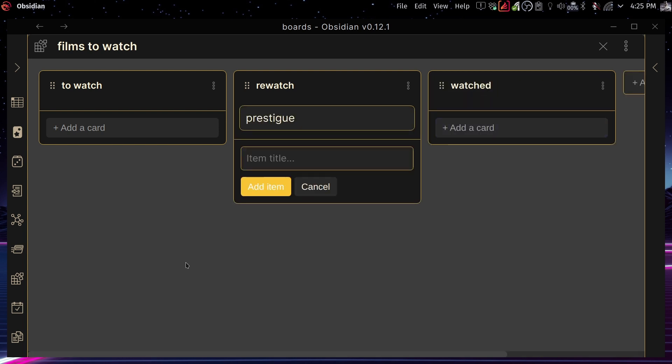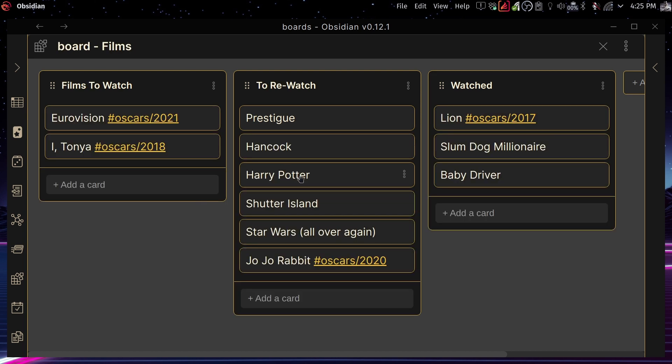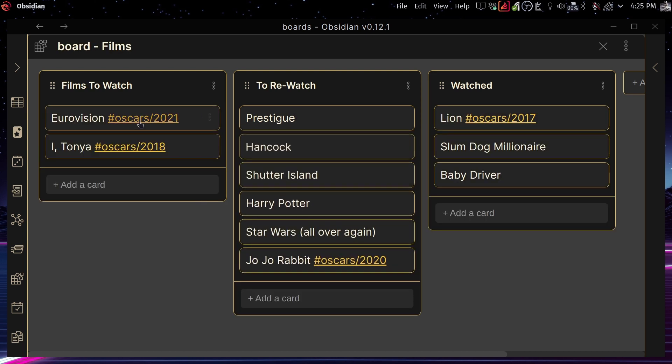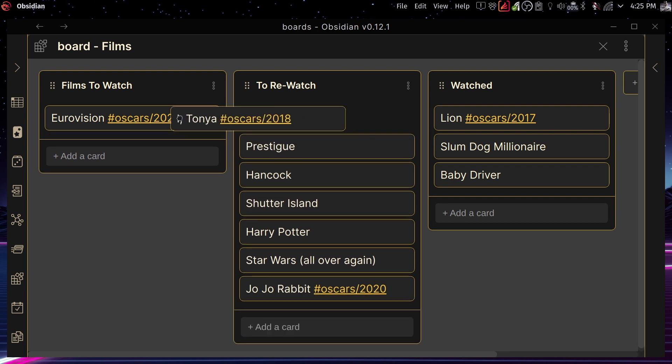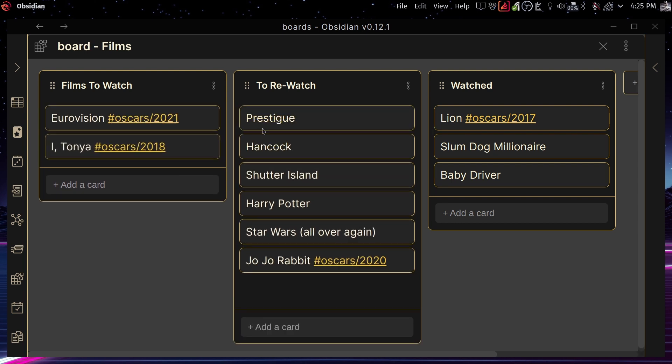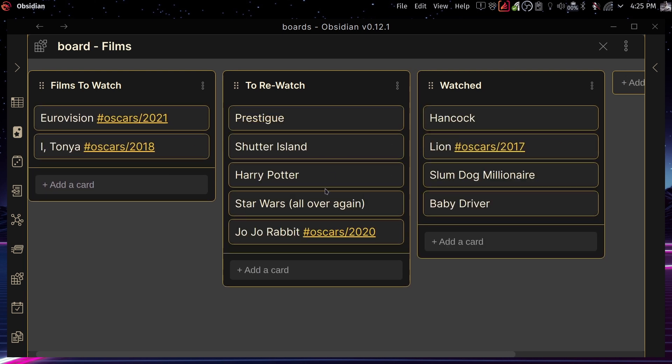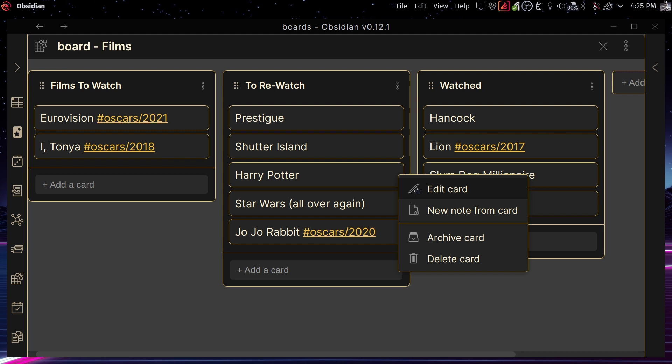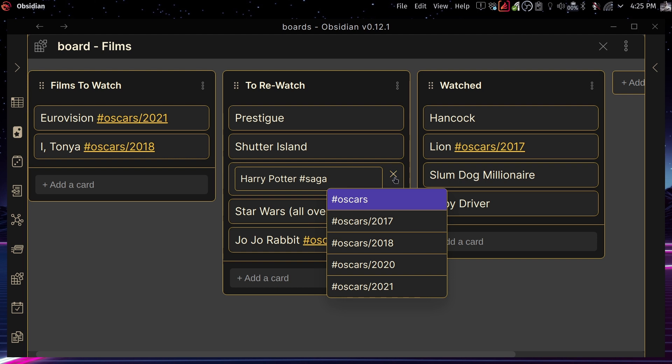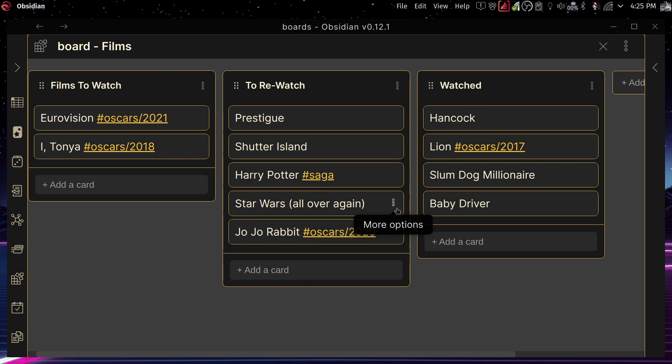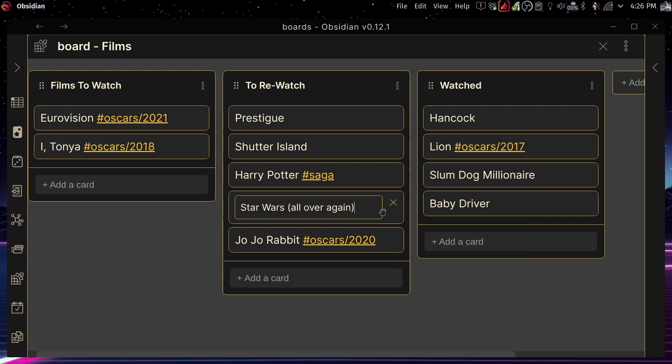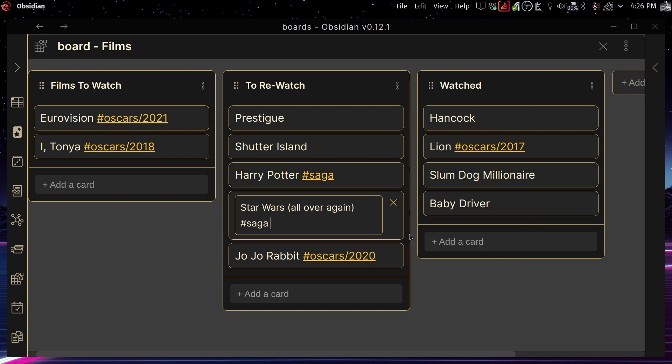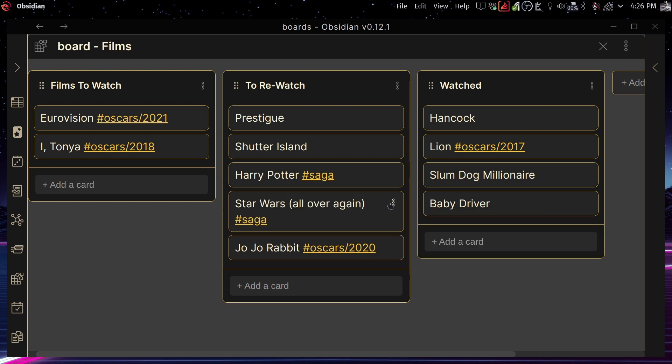And in here I can drag and drop and it's really, really useful. You can just move things around really easily. Films that you want to rewatch, films that you already watch and so on. And you can also edit cards just like that by pressing on that. And you can tag things. So for instance, in here, I want to tag it as Saga because I know it's a lot of films to this world, this story, like Star Wars and Harry Potter, of course.